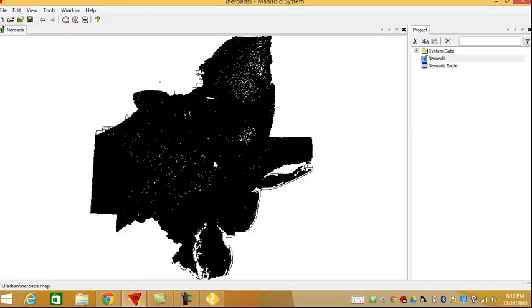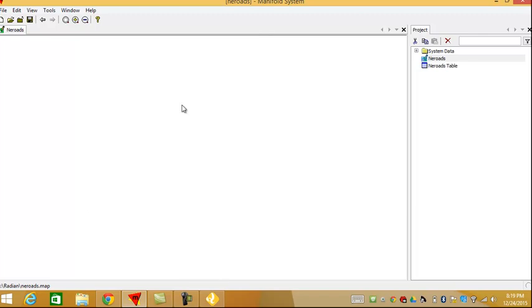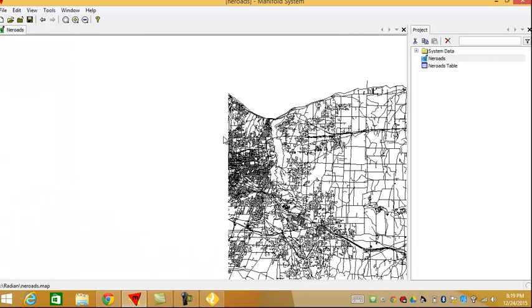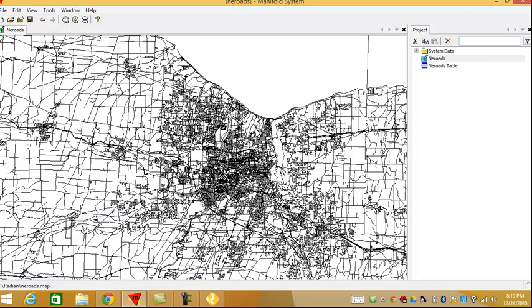Again, going back to Manifold or in Radiant Engine. Let me just select the Rochester area. And within just a couple of seconds, it displays the entire city.